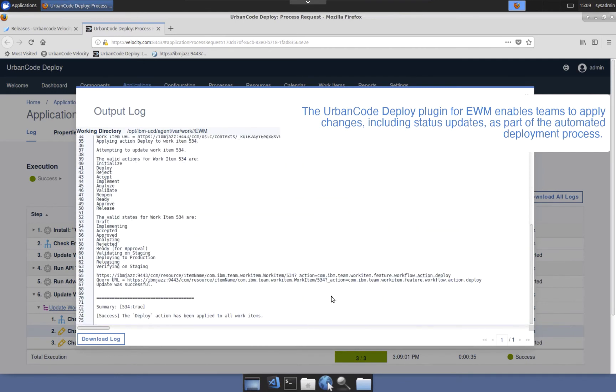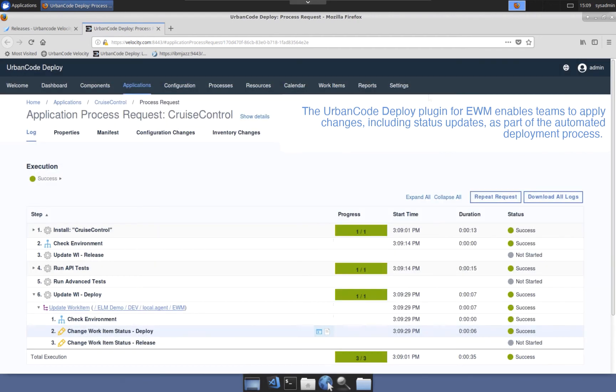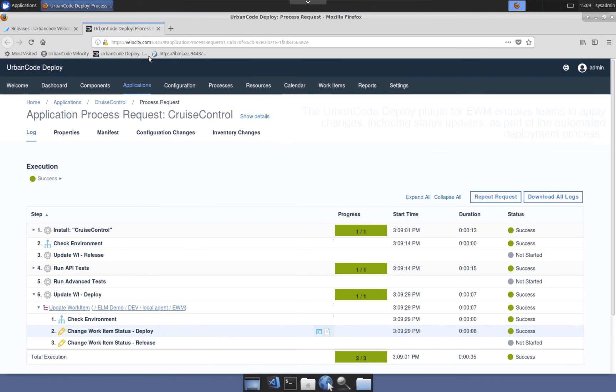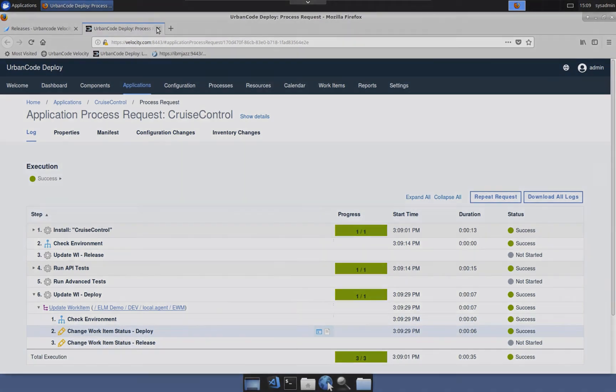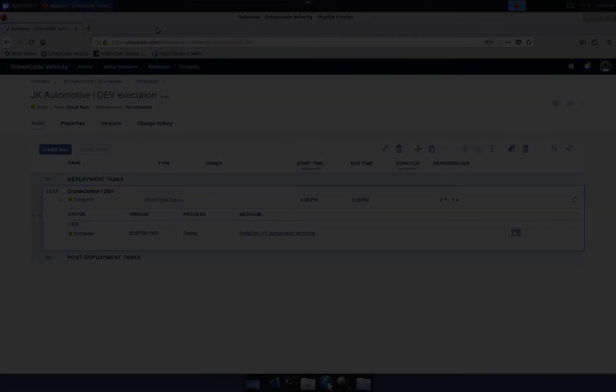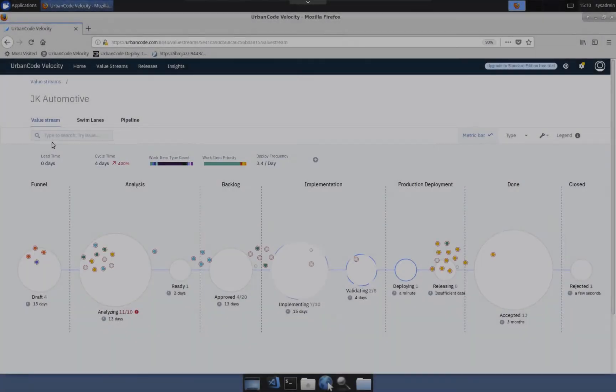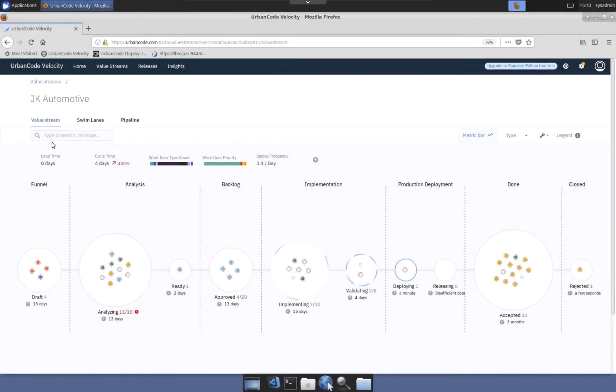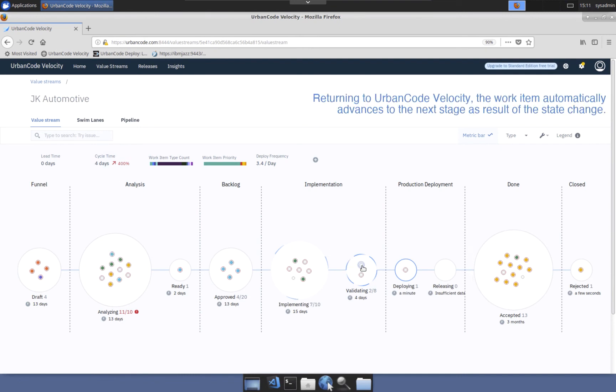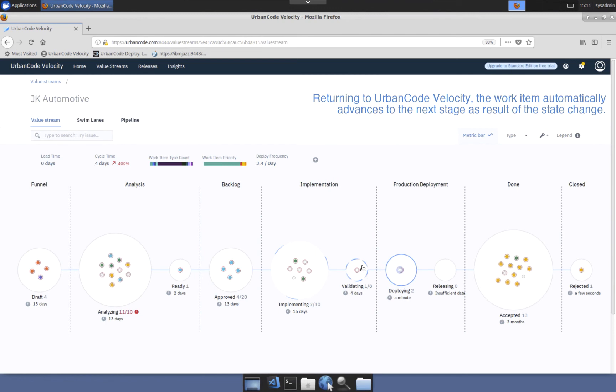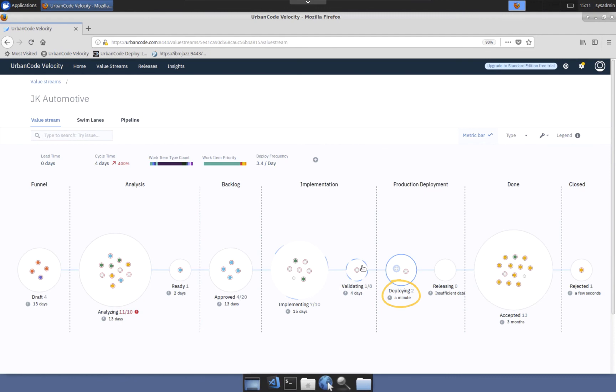Inclusion of work item updates as part of the process means work item status does not need to be addressed manually and this ensures that the value stream display has the latest information without delay. Returning to UrbanCode Velocity's value stream view, a synchronization task is automatically triggered and because of the status change to the work item, it is advanced to the next stage. With a keen eye, the team also notices that the work item count in the deploying stage has also increased from 1 to 2.